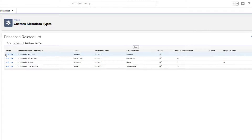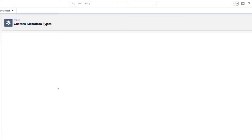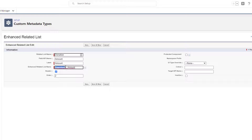Let's open one up so you can see how it looks. If you want to create a new one, just hit the New button. Let's look at opportunity amount. You can see here this is the related list called donation, and the field we're pulling from is the amount field. The label for that field is amount, and the related list name is the object underscore field name. Then set the order you want to see and hit Save.